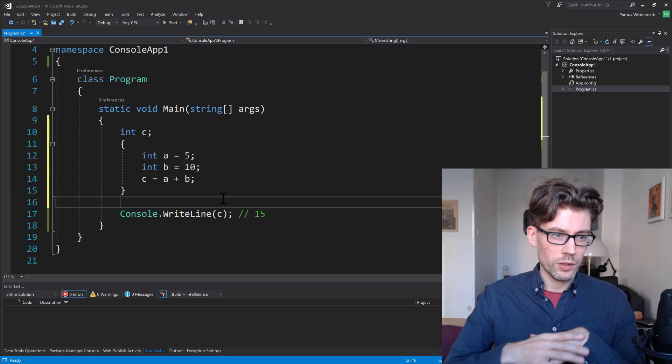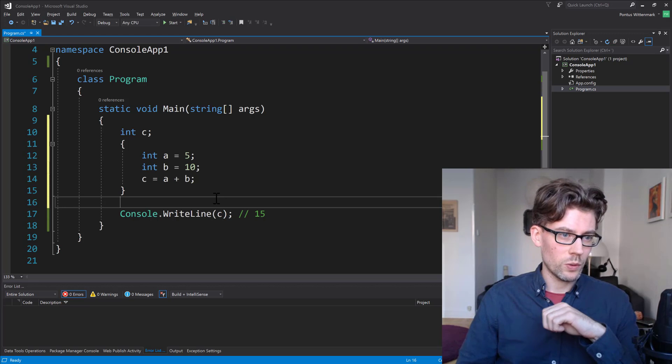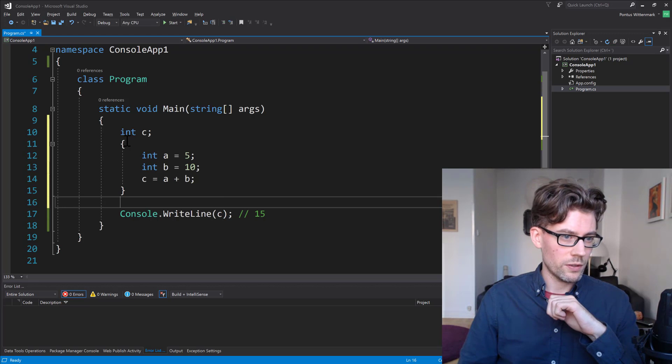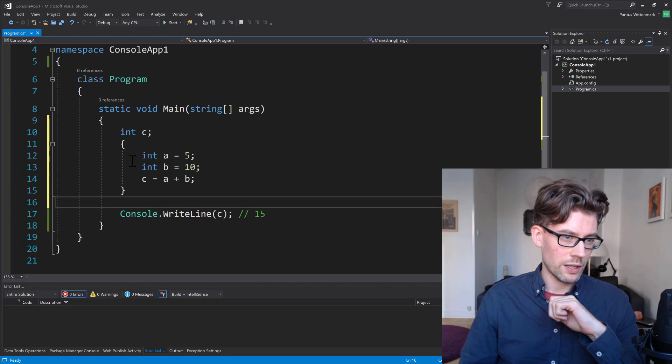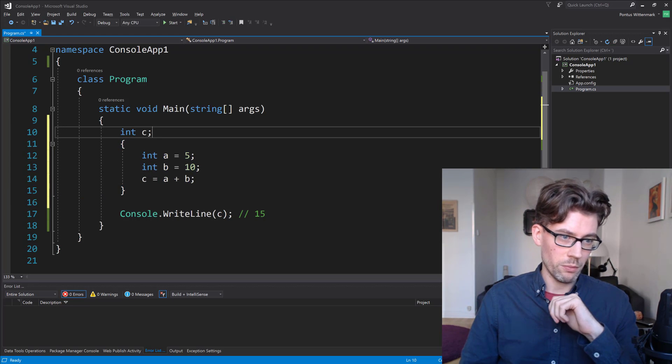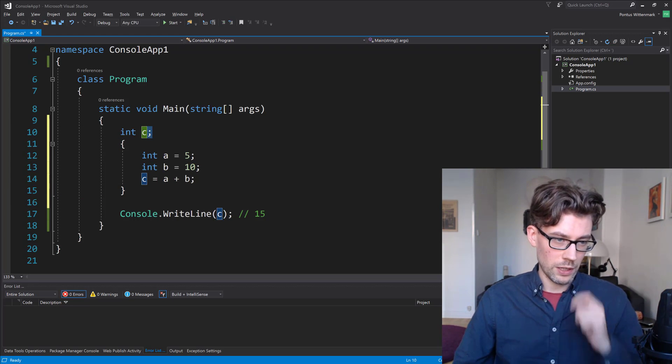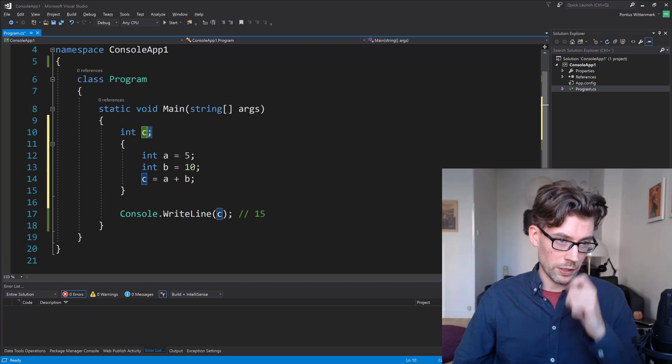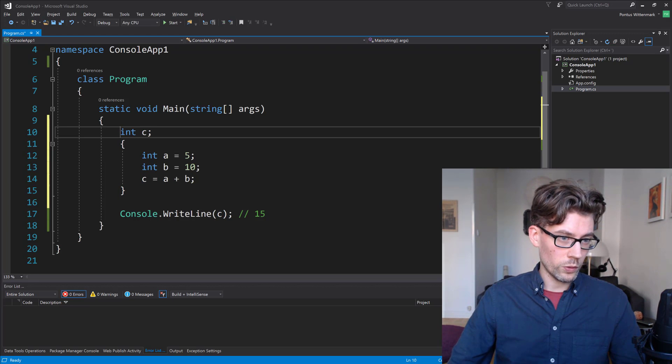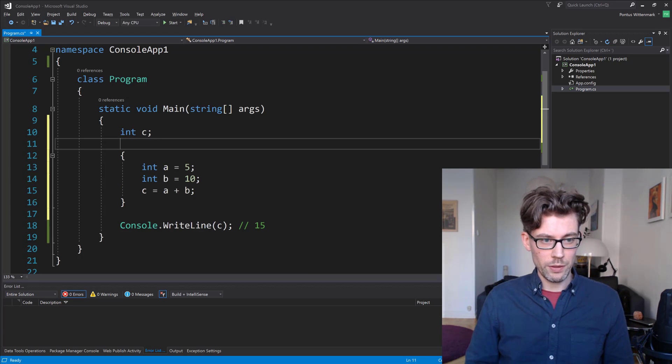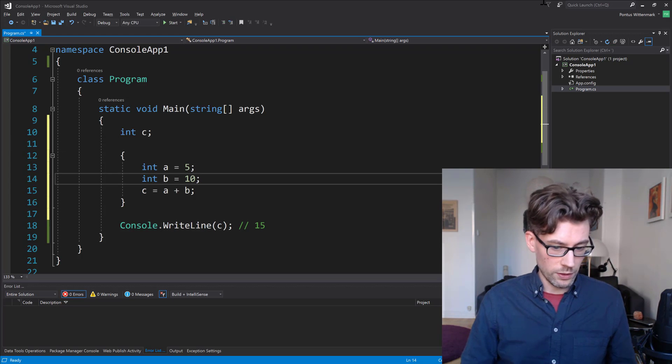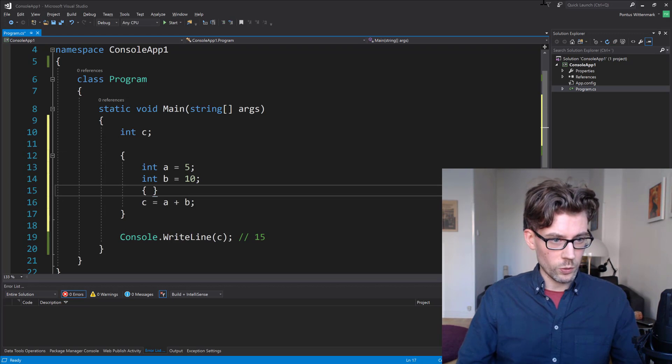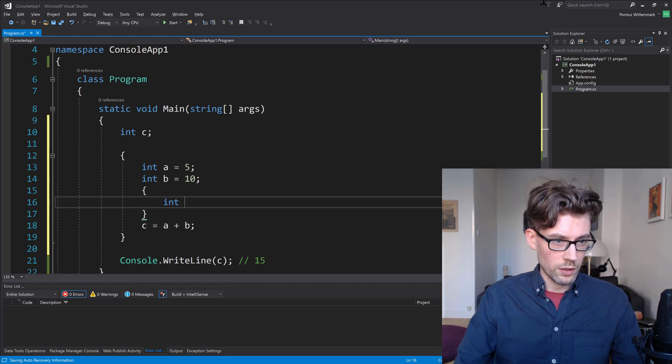So it's interesting to note, if you look at this code, it's easy to believe that you might be thinking that these brackets are somehow connected to the line above. But notice we have a semicolon here. So these brackets are just floating around inside of our method, basically.